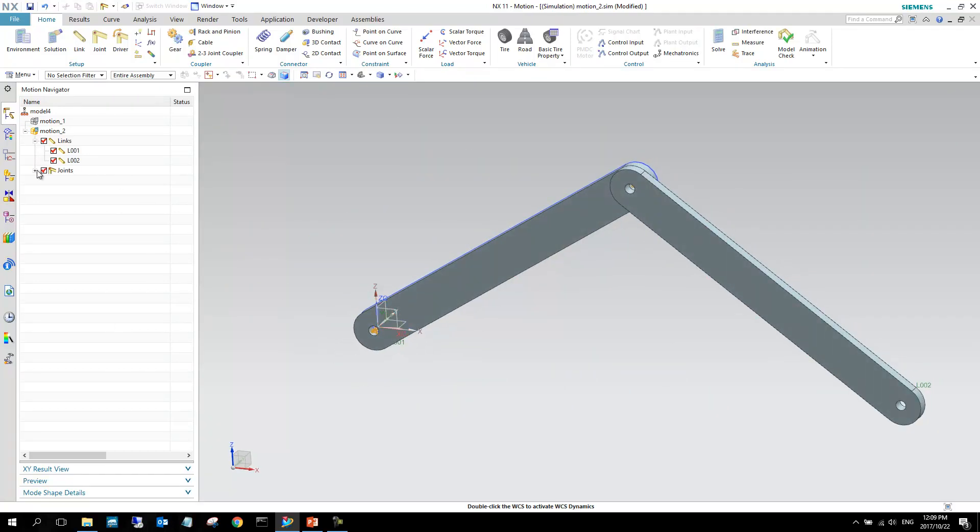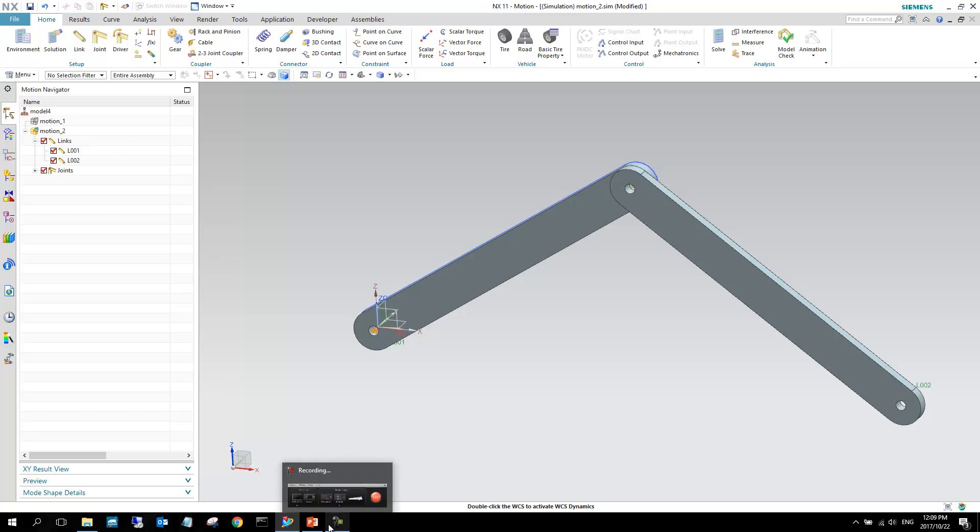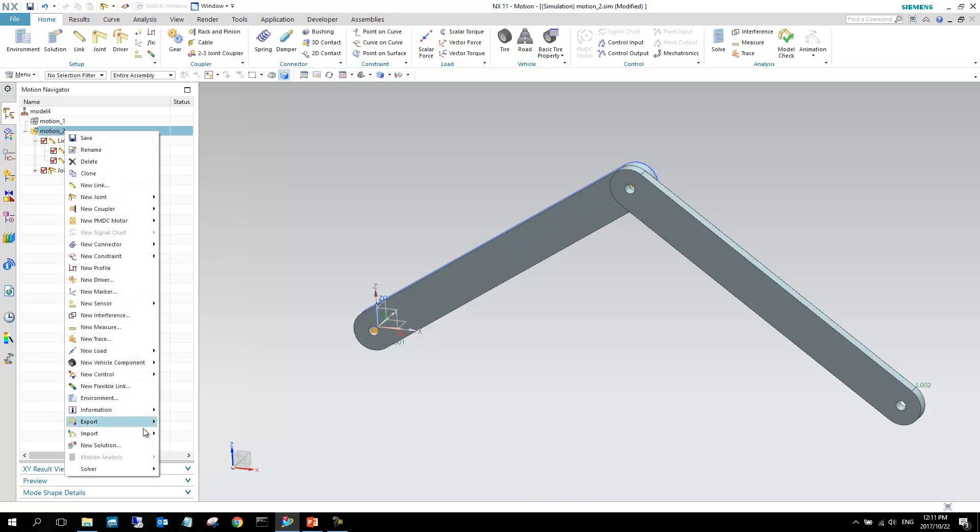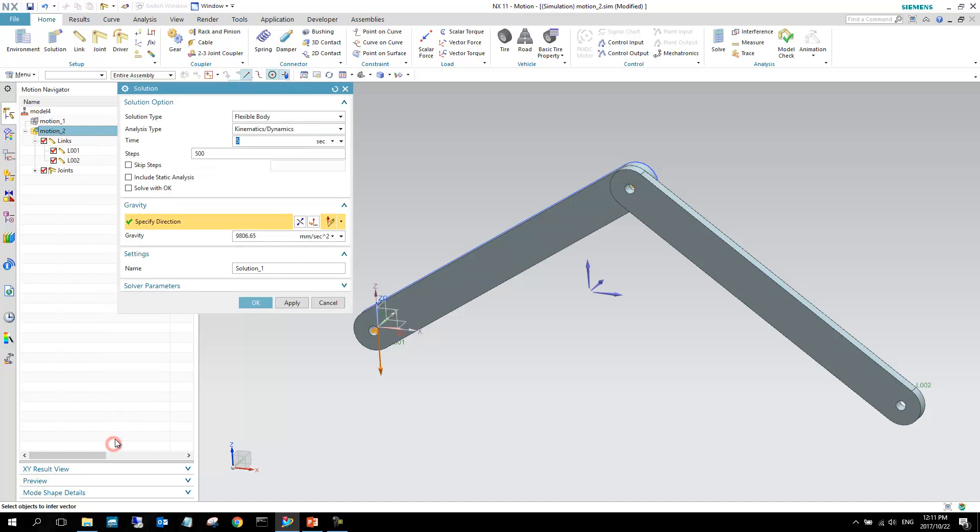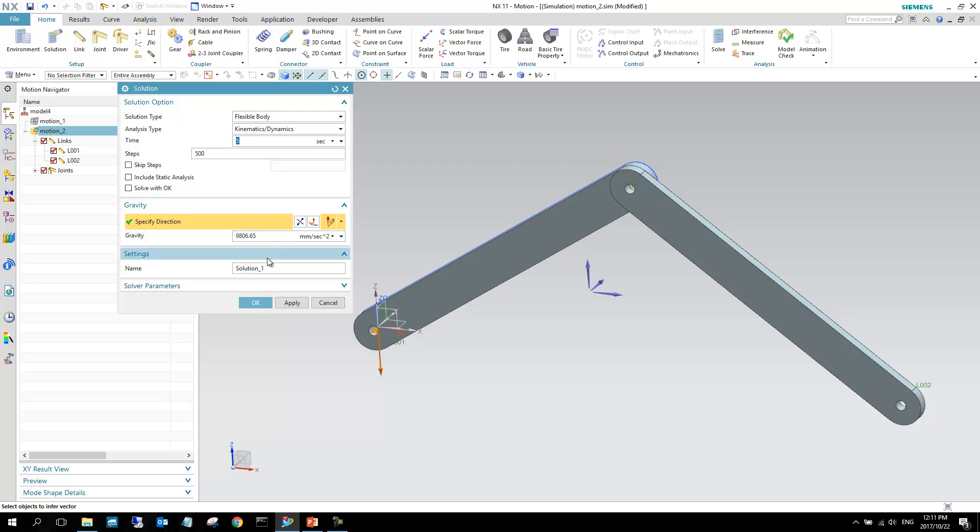I can right click my motion, and right clicking the motion will allow me to create a new solution. At the bottom here, we've got new solution. If I select new solution, I can specify the end time, that this is the end time of the simulation. Steps 500, so we're sampling at 100 hertz. Here I can specify the end time, here I can specify the direction and magnitude of gravity.